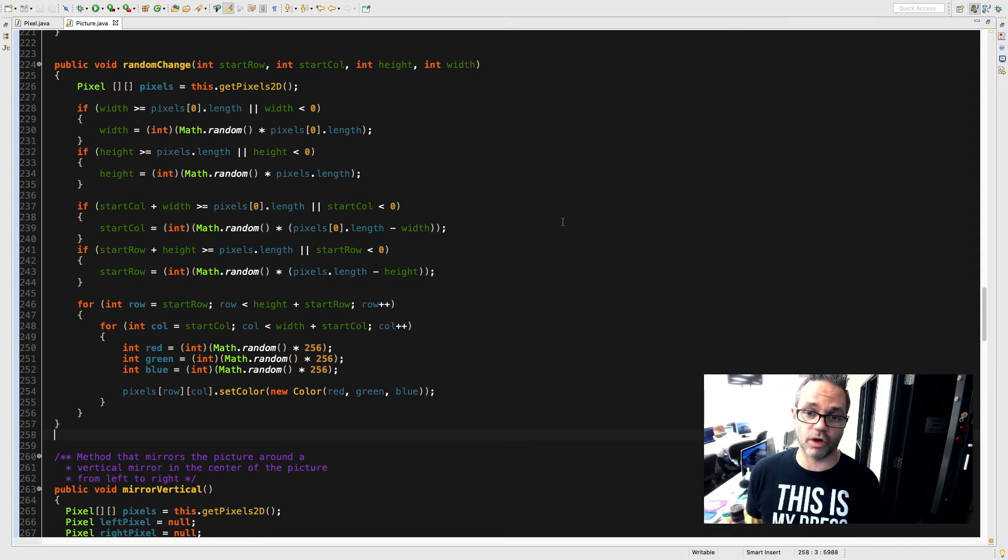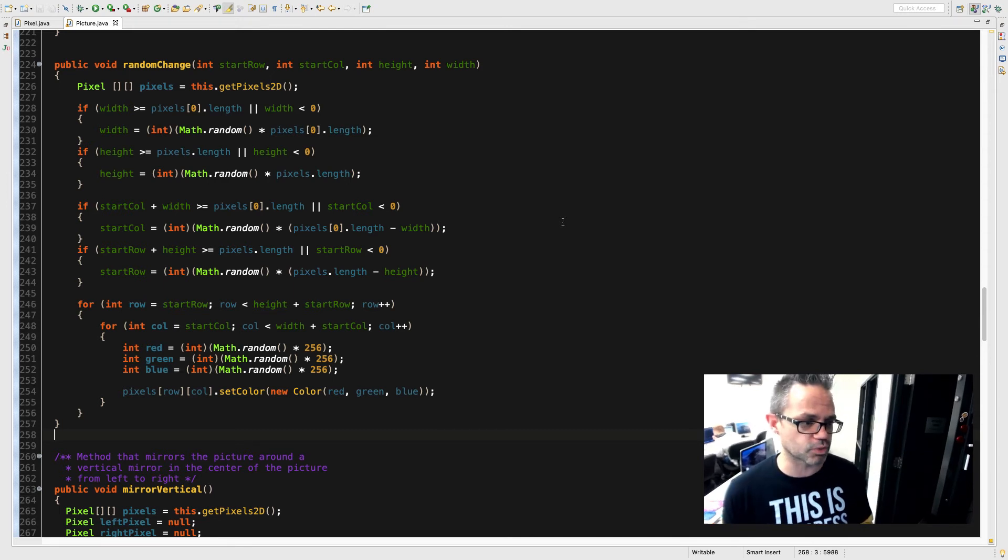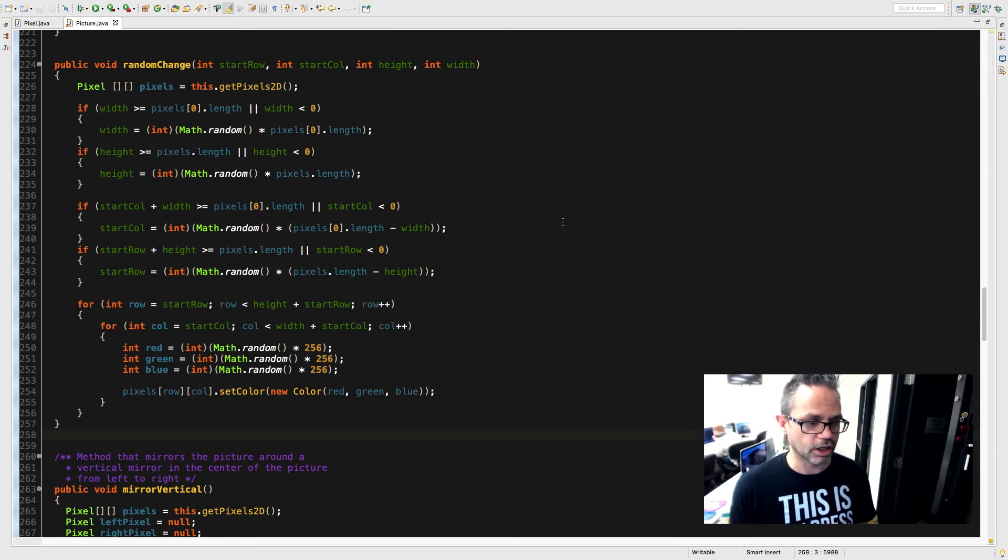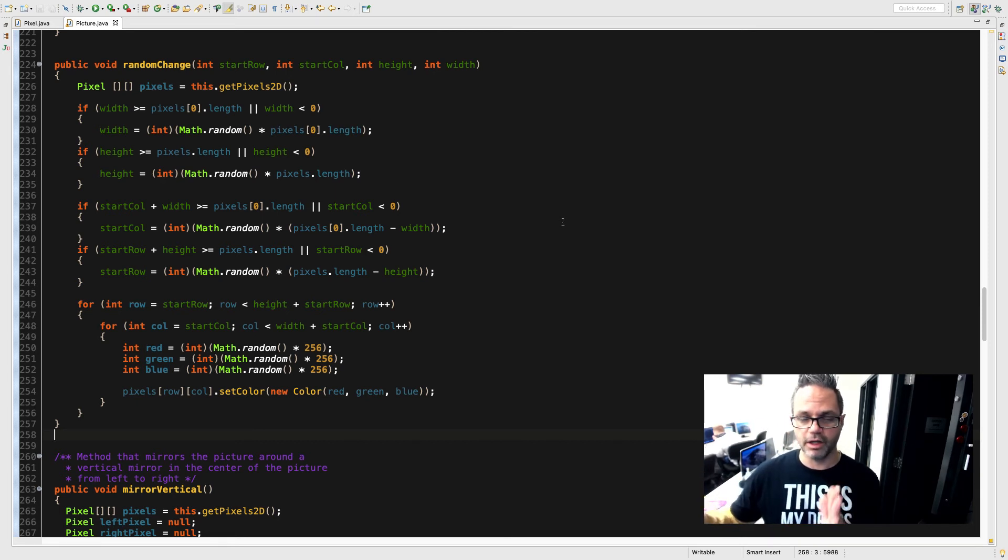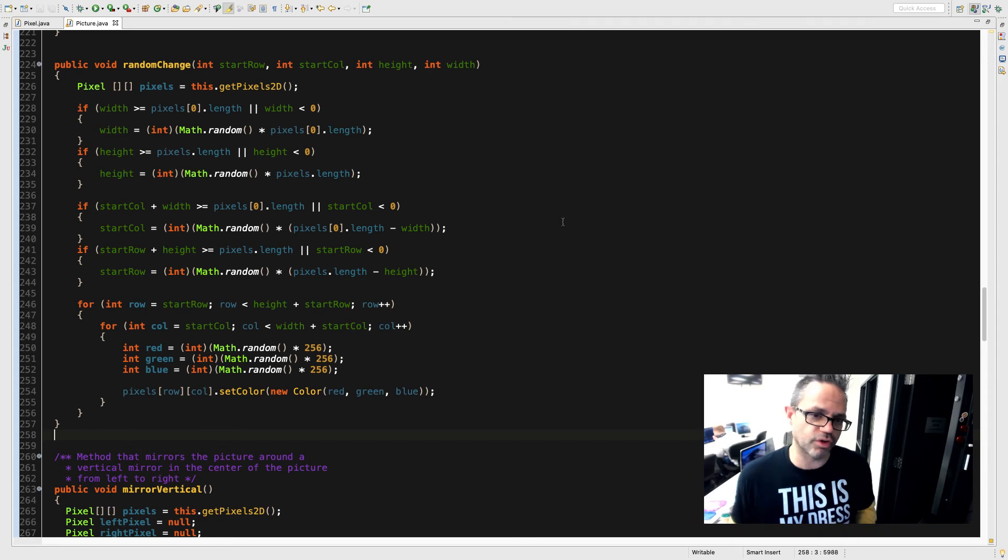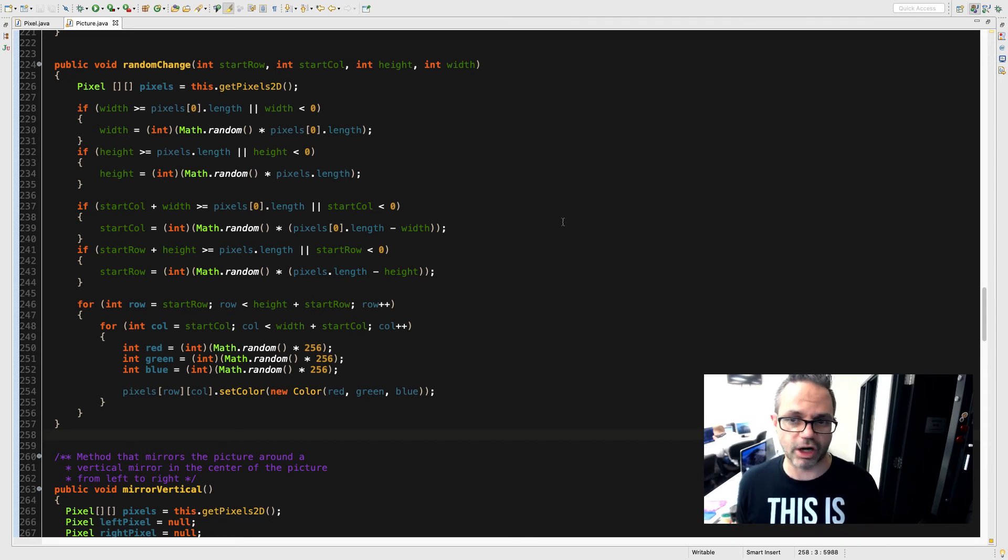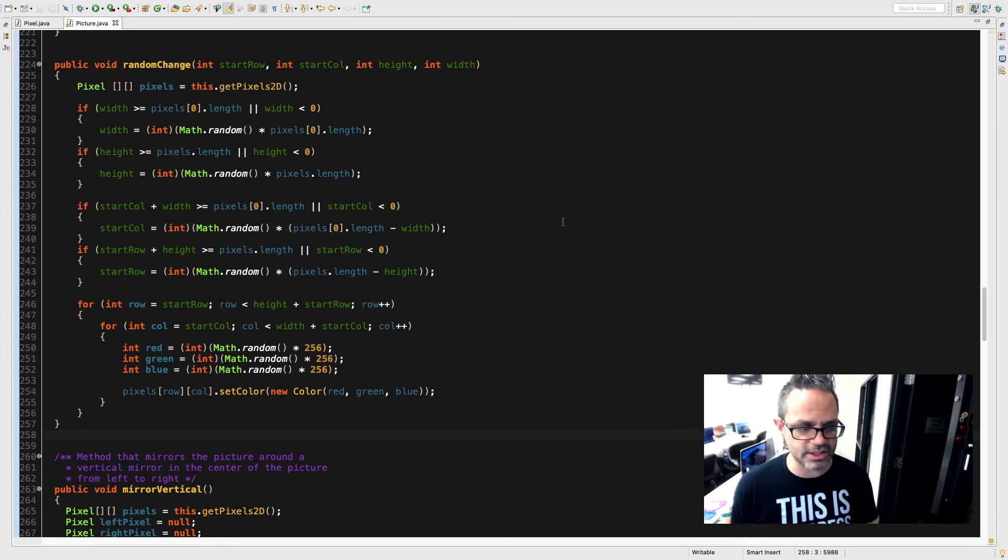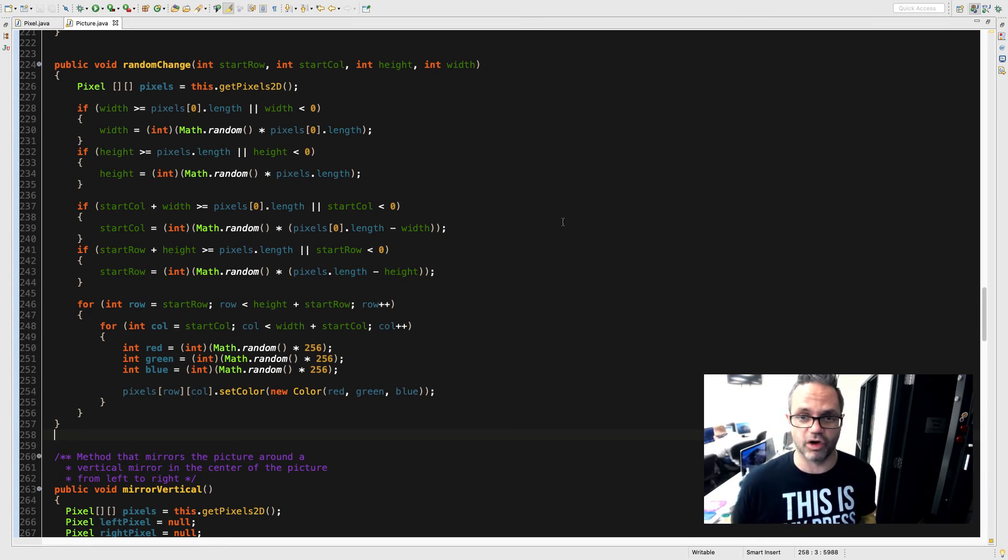The same approach happens on the columns as well. Col starts off at startCol, col is less than width plus startCol, so make sure I fit within the bounds that I'm working on, and then col goes up by one as well. Because I'm just doing a random value I assign Math.random times 256 to red, green, and blue, create a color based on those things and assign that new pixel that value that we're working with.